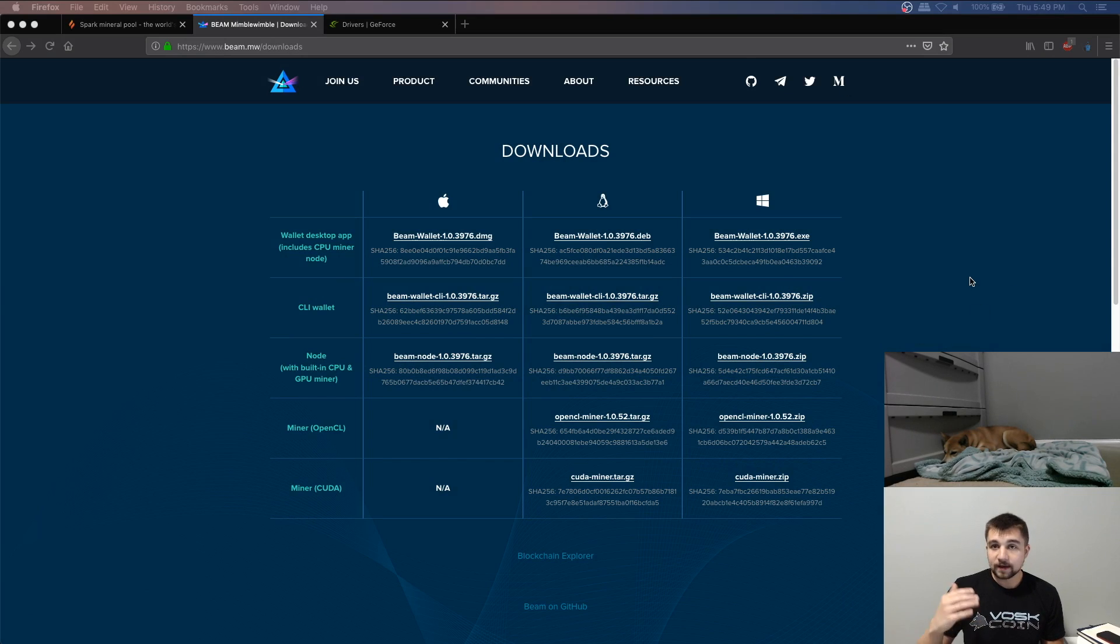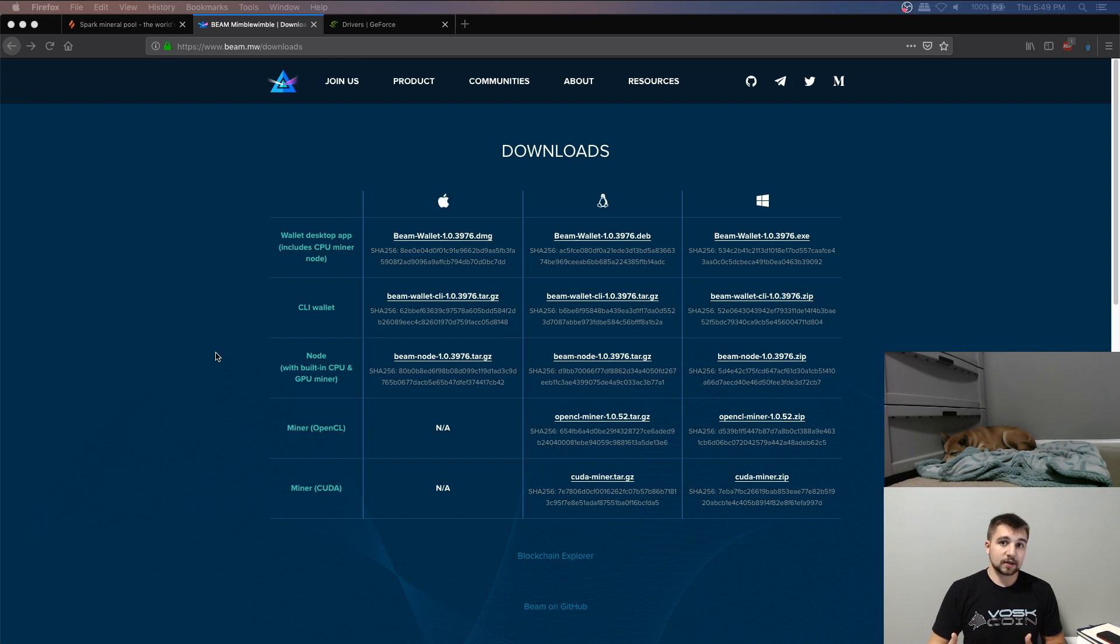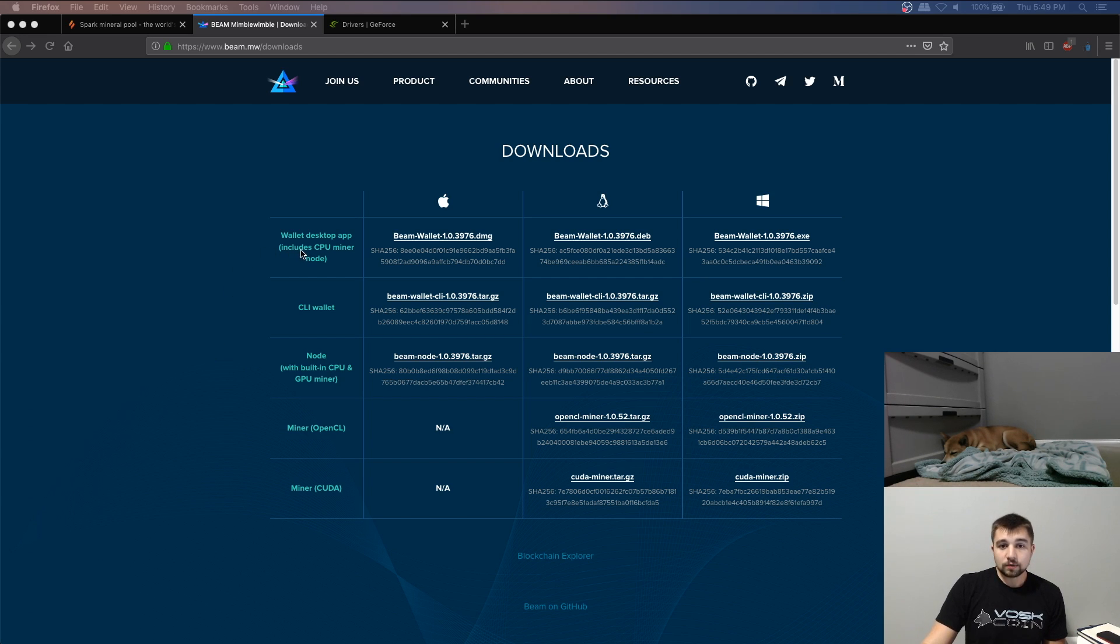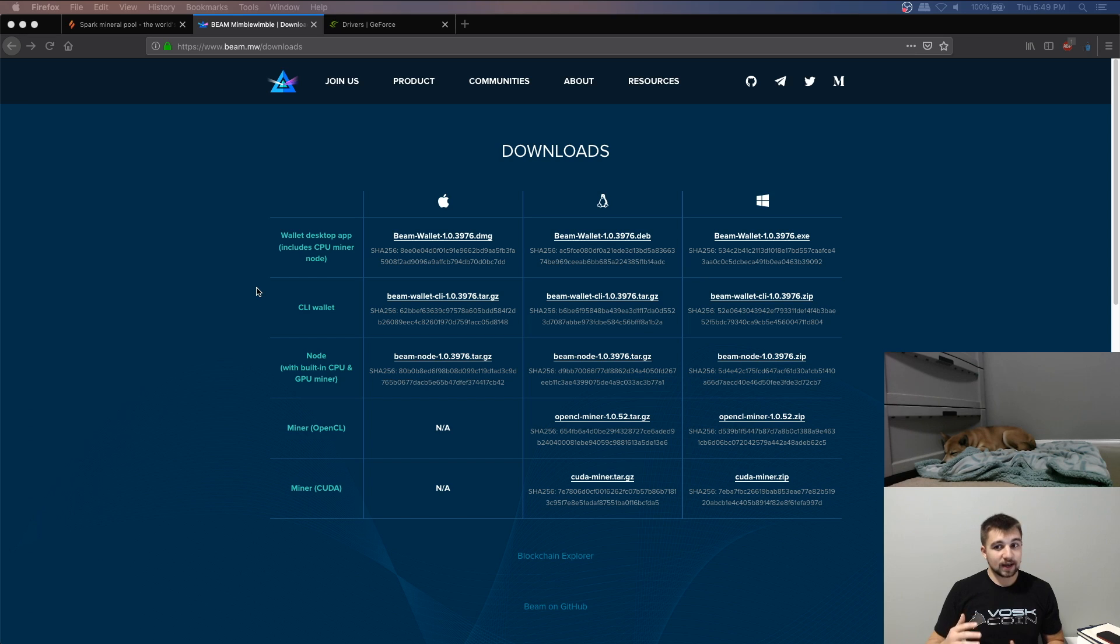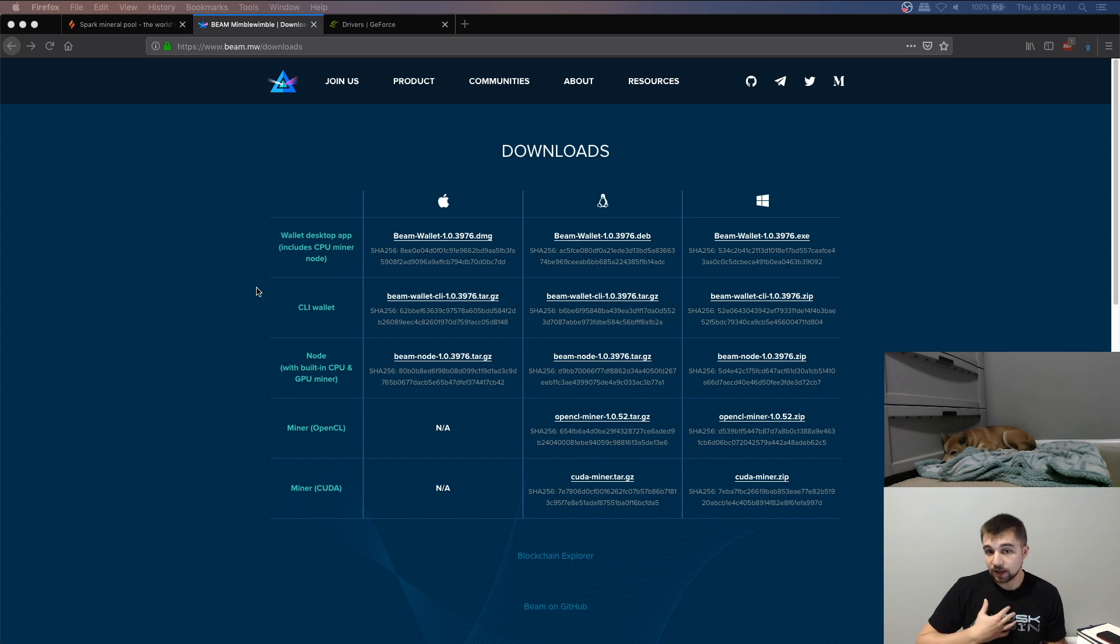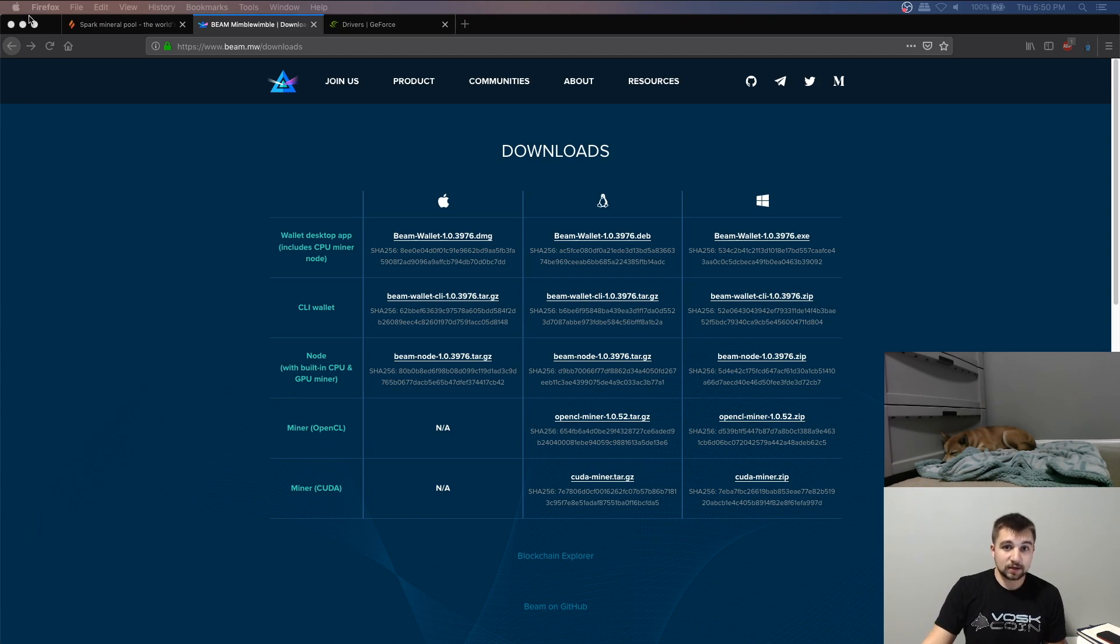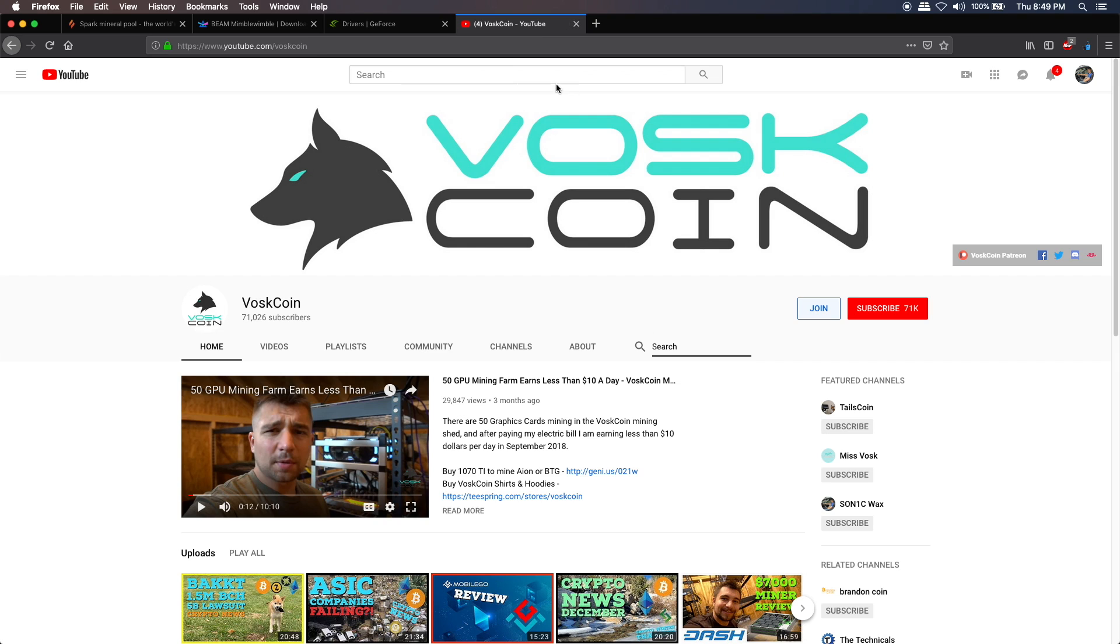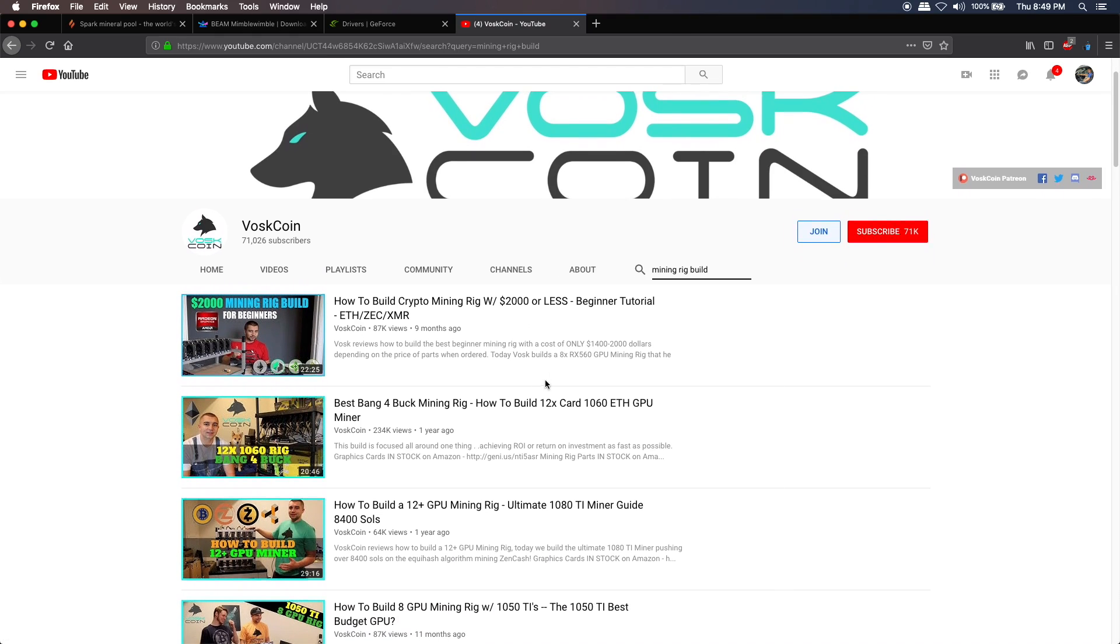Step one, you're going to need a Beam wallet. You're going to need a Beam address. There's a little bit of negative emotion that they had said they were going to bake the GPU miner into the wallet, but that did not happen. You will see that includes a CPU miner node, but in my opinion, you'll be wasting your time CPU mining on this coin already. Even though it just launched today, it's a GPU-based coin and the GPUs quickly outclassed the CPU.